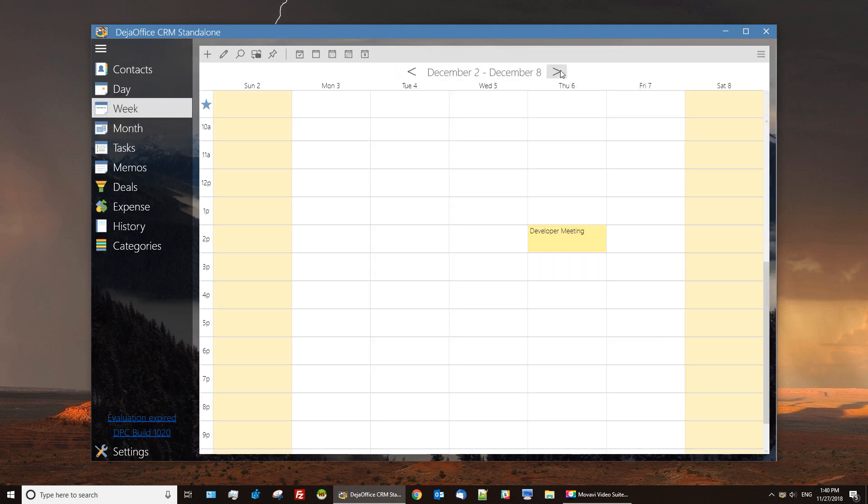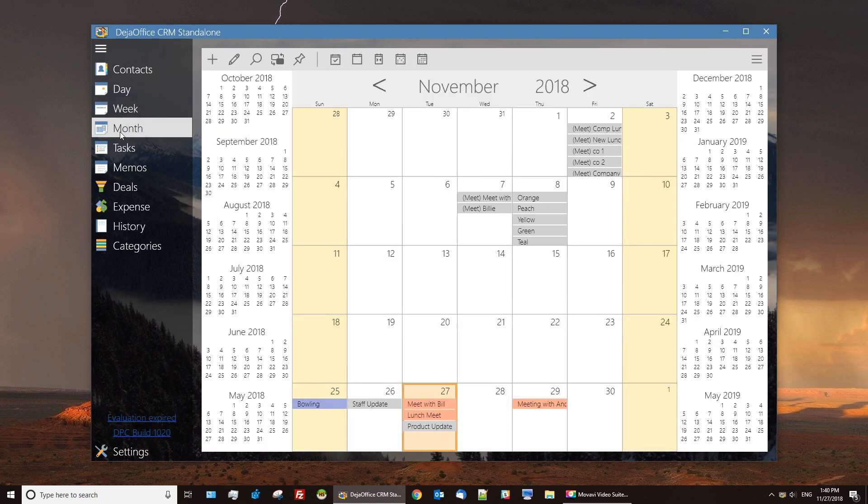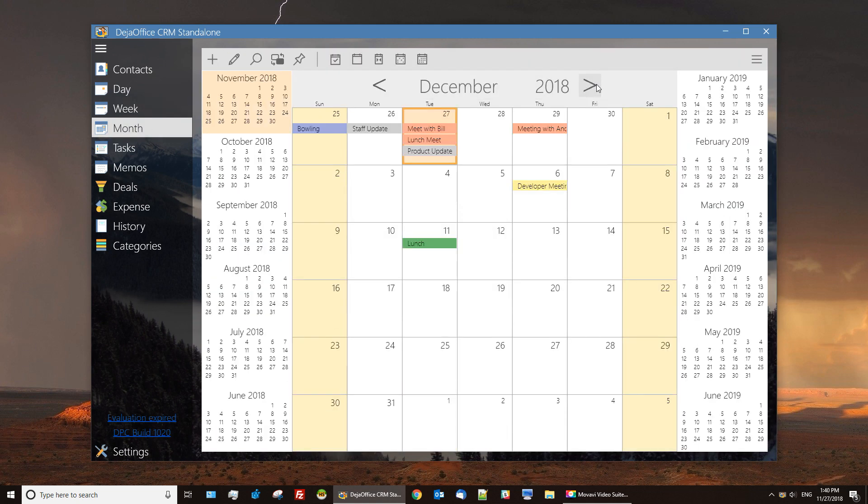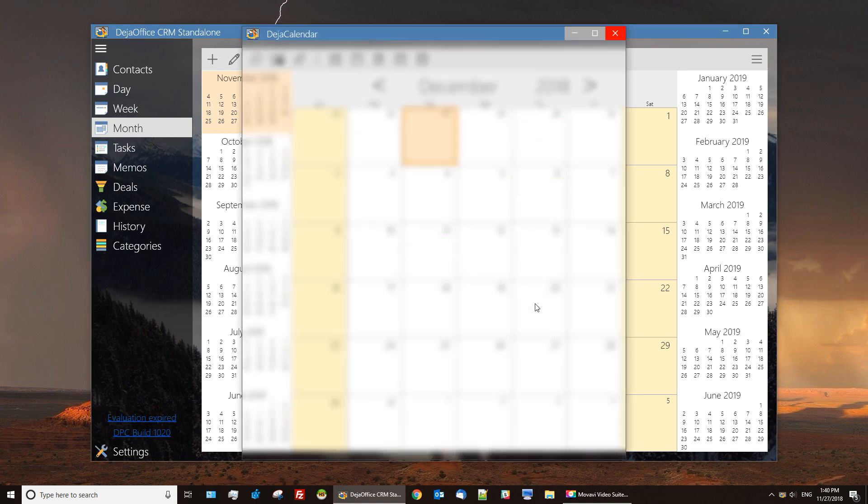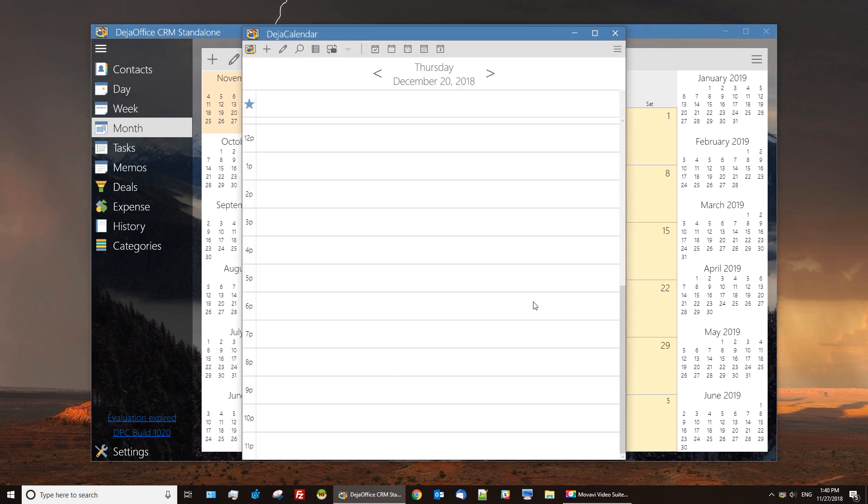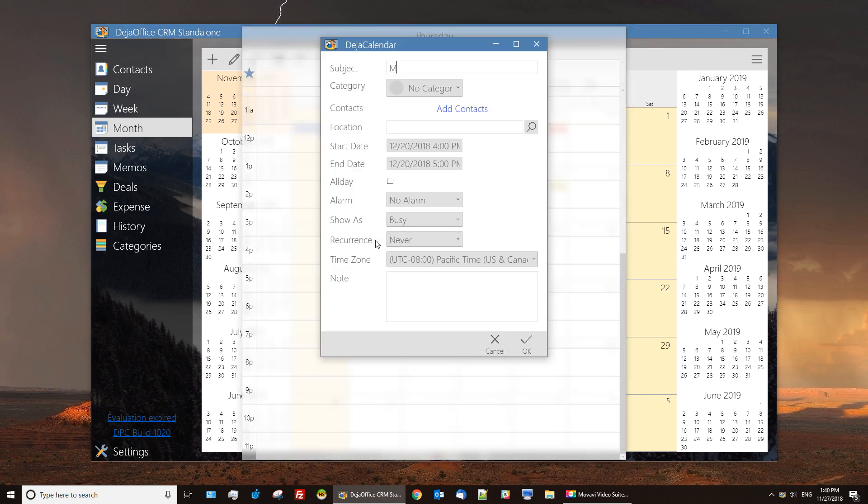Our week view is pretty standard. You can move between weeks back and forth. The month view is another fairly standard view. You can see all of your events, quickly select a date, and choose a time frame for your event.